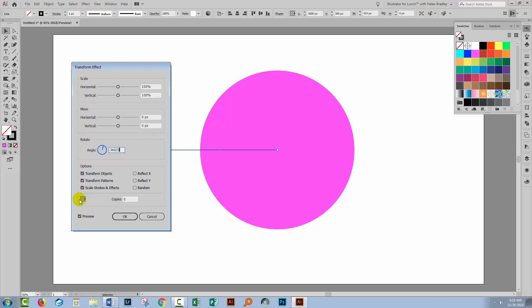And then we just need to set the number of copies. And the number of copies is one original plus four copies. So that makes our five. So whatever number you put in here is 360 divided by, and I said five. Then you're going to add one less than that in the copies box. And that's all you need to do. And so Illustrator has now given us the lines that we can use to divide this circle up. Just click OK.